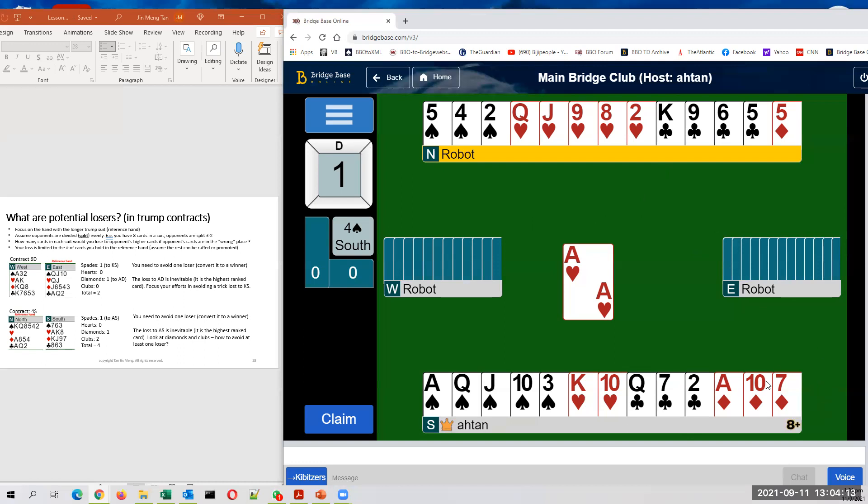And then I have two potential losers in my diamonds. That's six. So I have six potential losers and I have to figure out how to get rid of three.